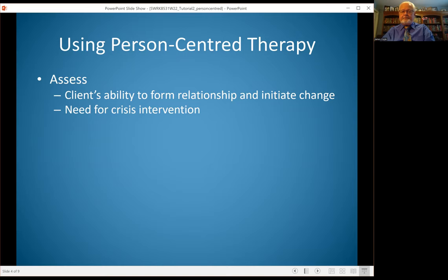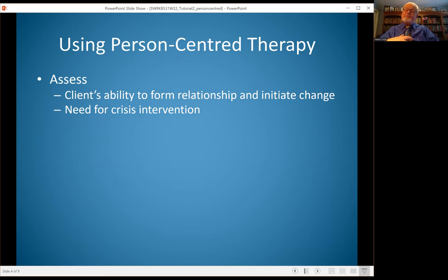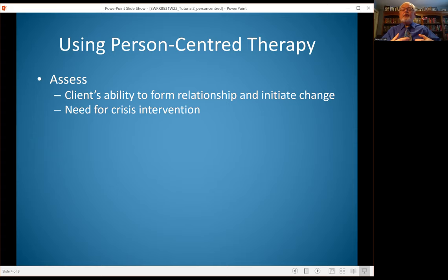When you use person-centered therapy with a client, there's a beginning assessment about the client's ability to form a relationship with you. Because this is so much focused on the relationship between the worker and the client, part of what you're assessing is whether the client is willing to engage with you and able to really have a relationship with you — because that's going to be the basis of the work. Is the client able to initiate change? Person-centered therapy gives the client a safe place to look at what they want to change and talk about it, but a great deal of the responsibility for change is on the client.